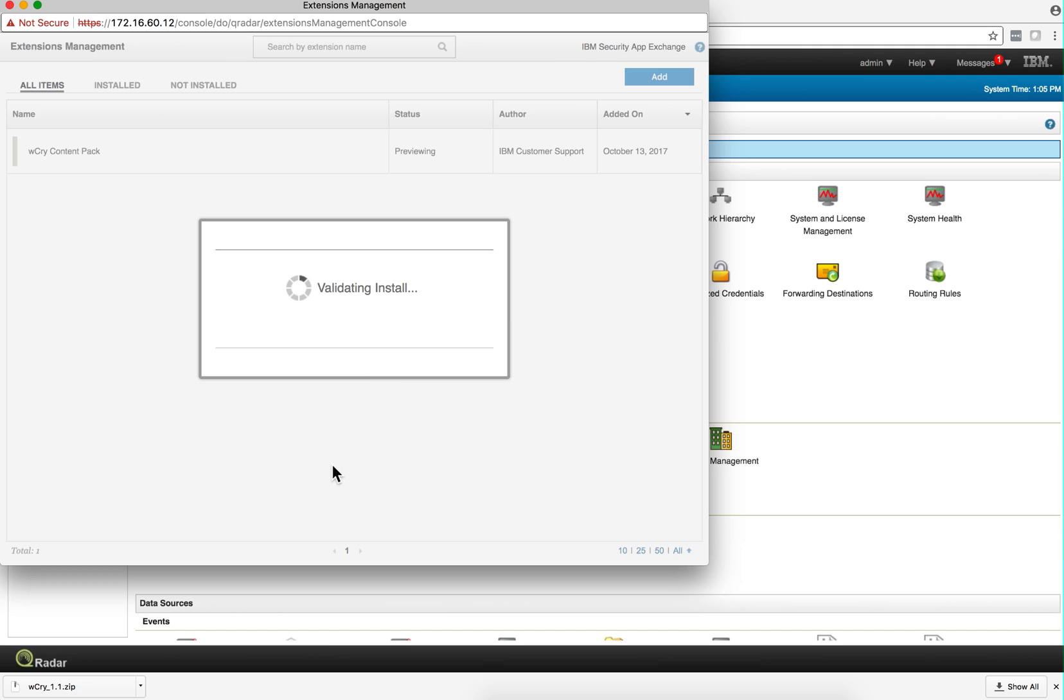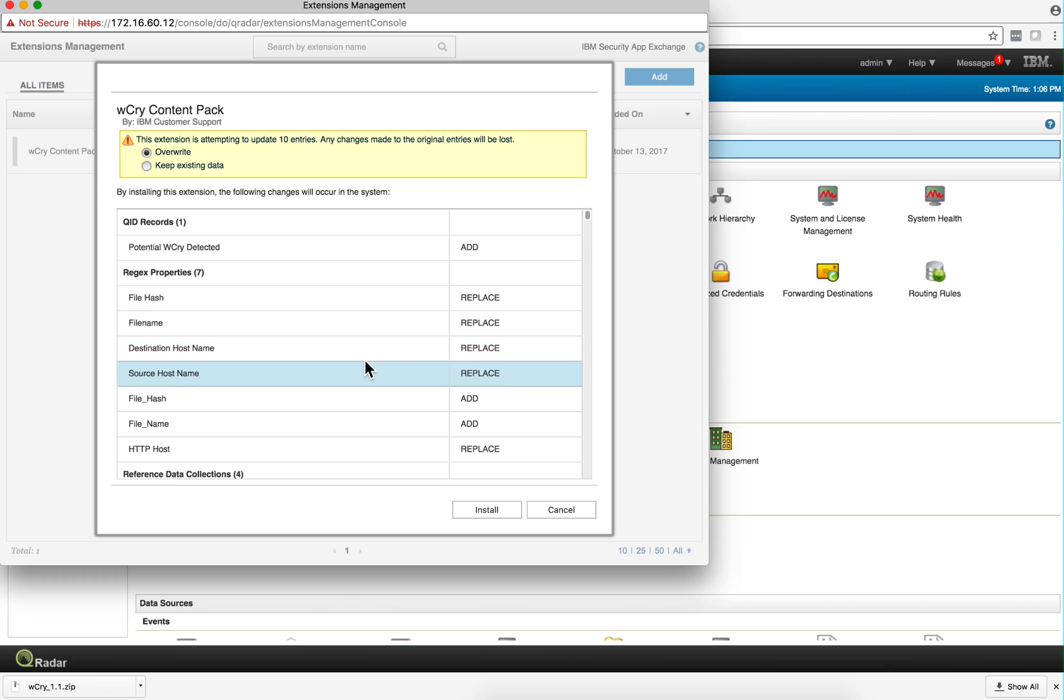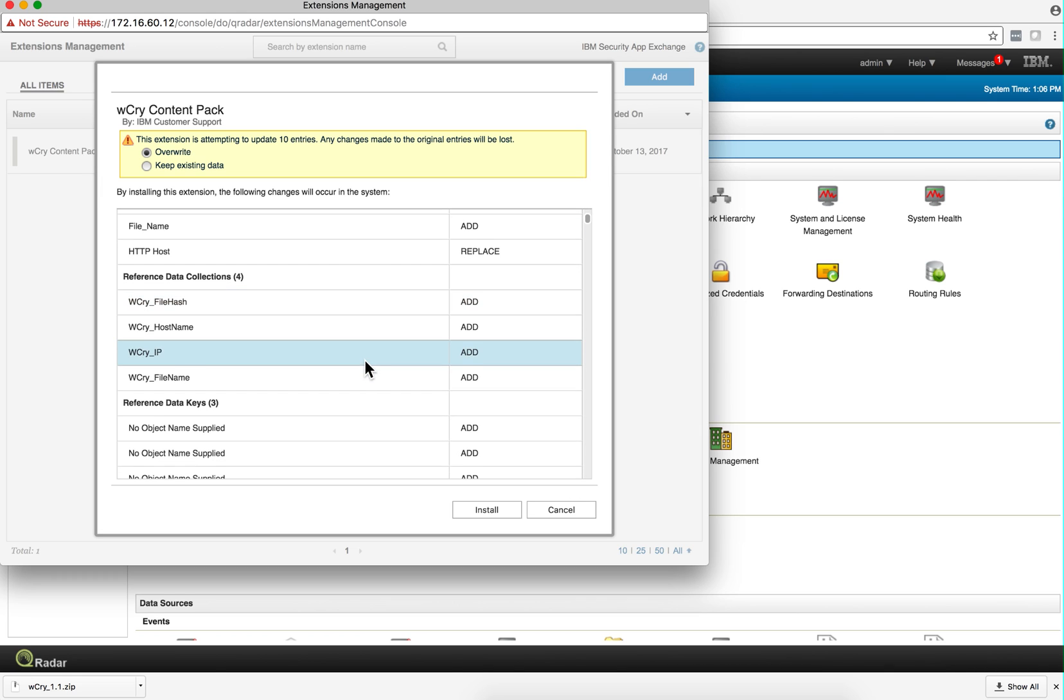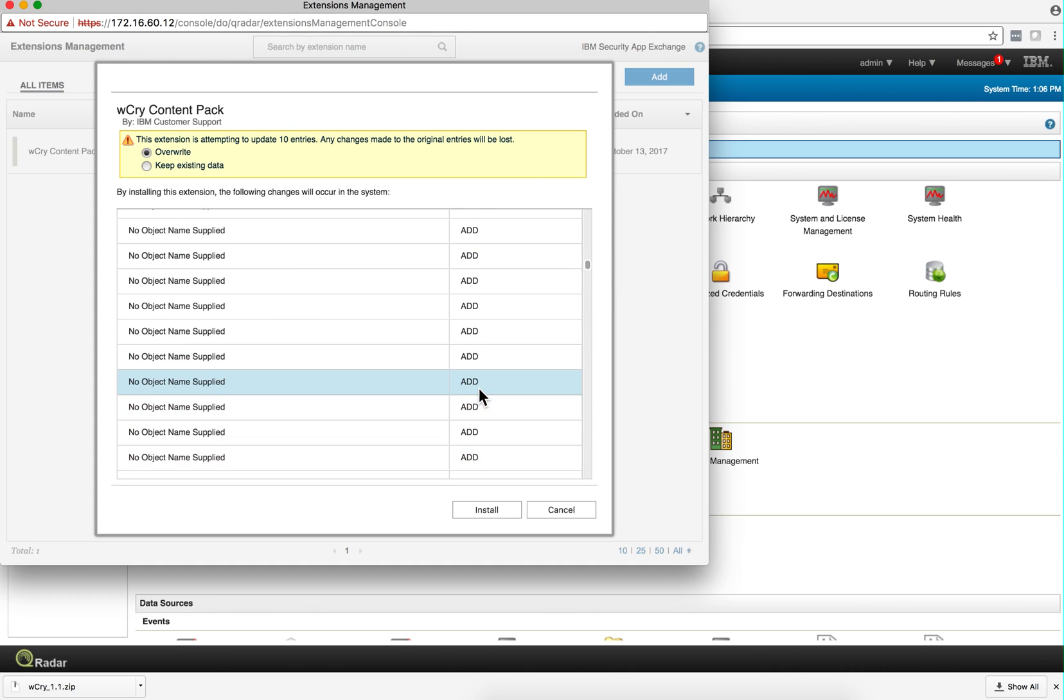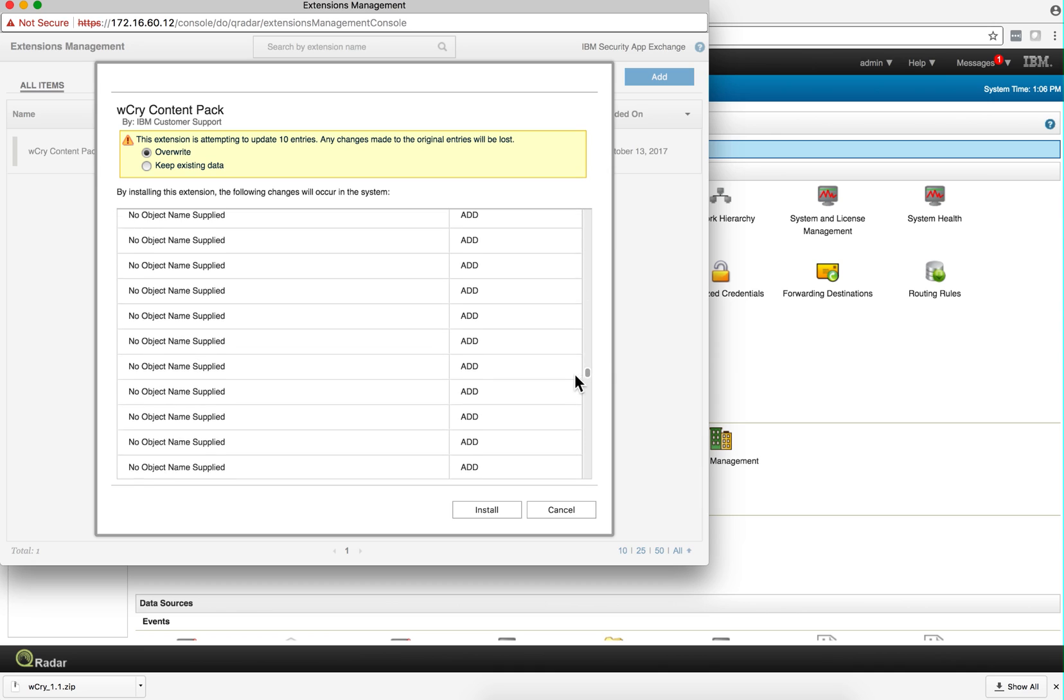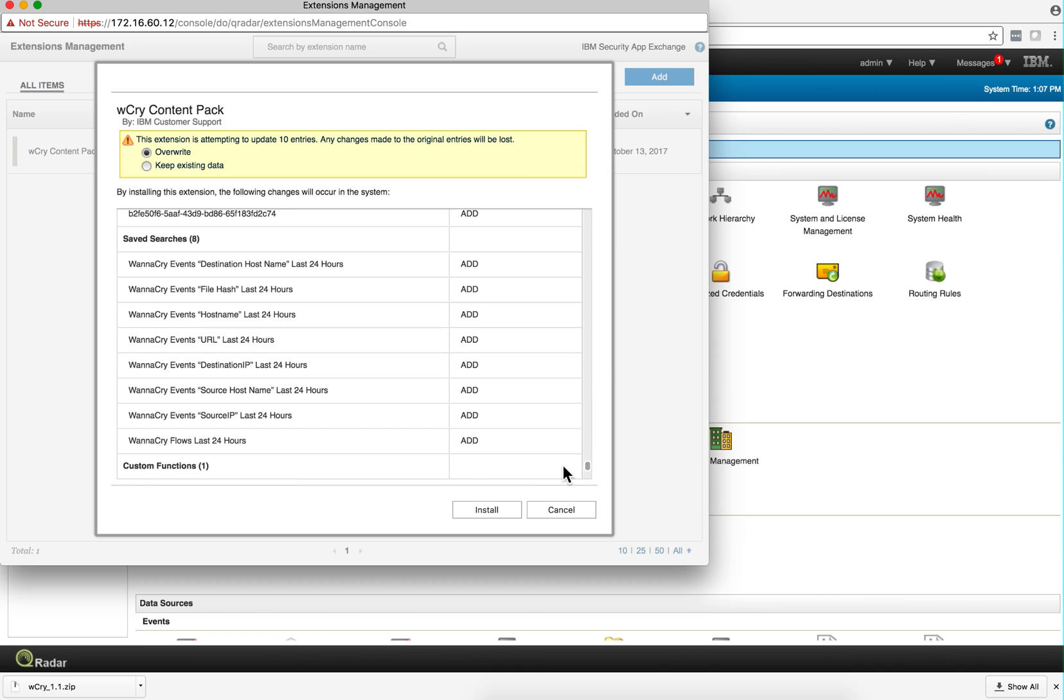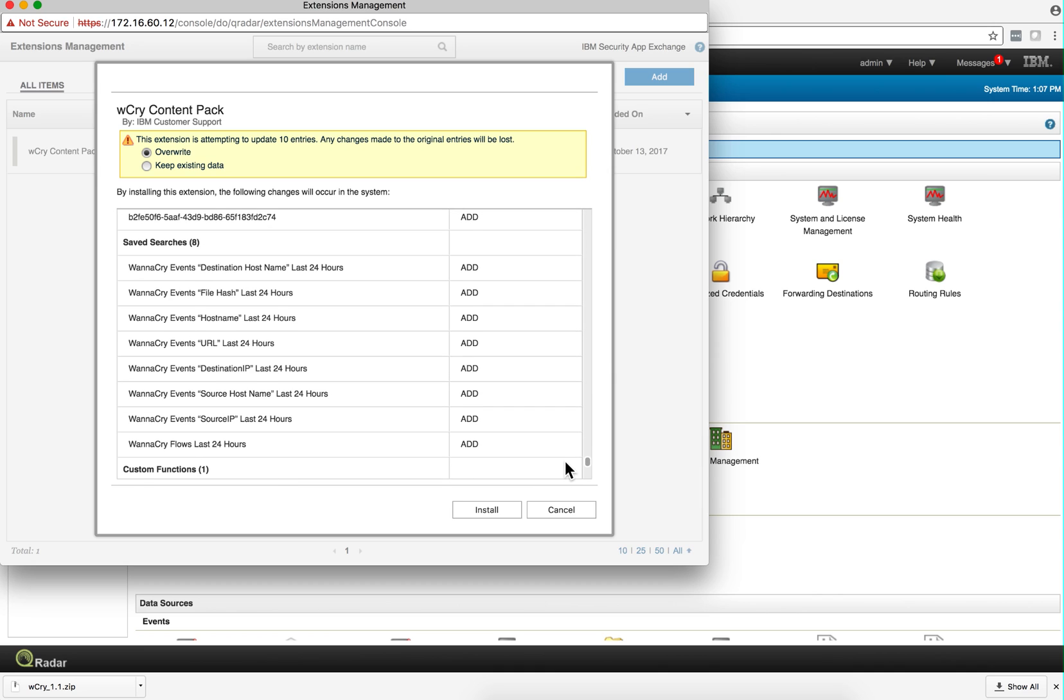I'm going to pause the video while this does the installation. I don't need to know the details, but this is going to add QID records, Regex properties, data collection, and reference sets with pre-populated data. Let me scroll down. I'm sure it's going to add some rules as well.